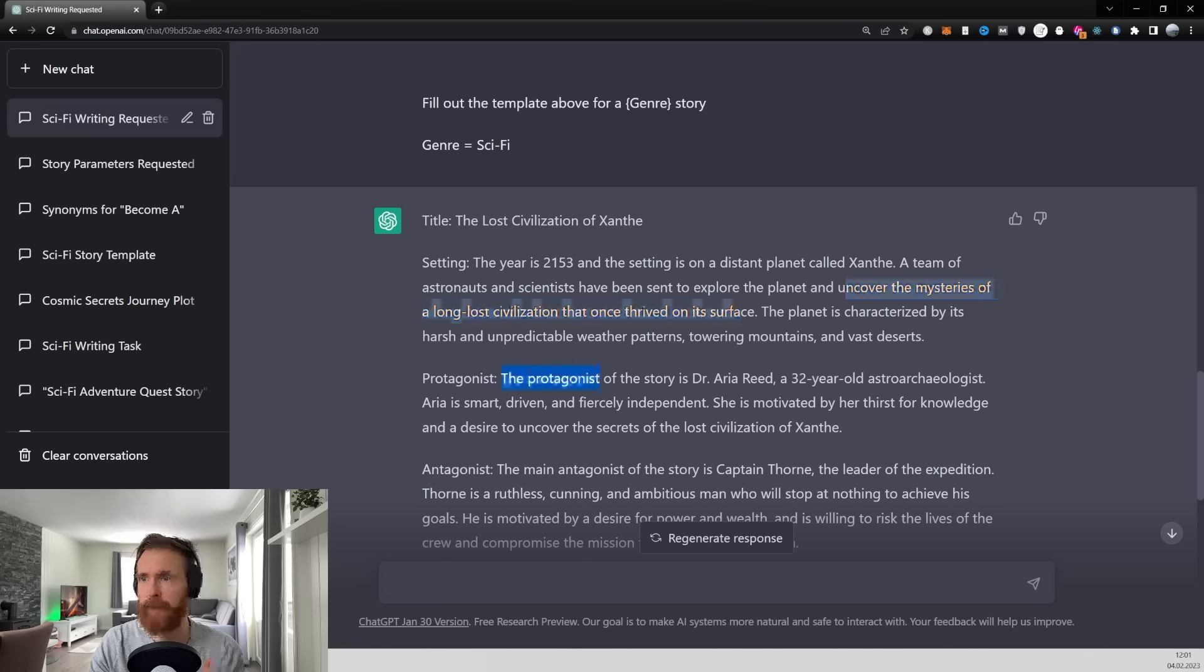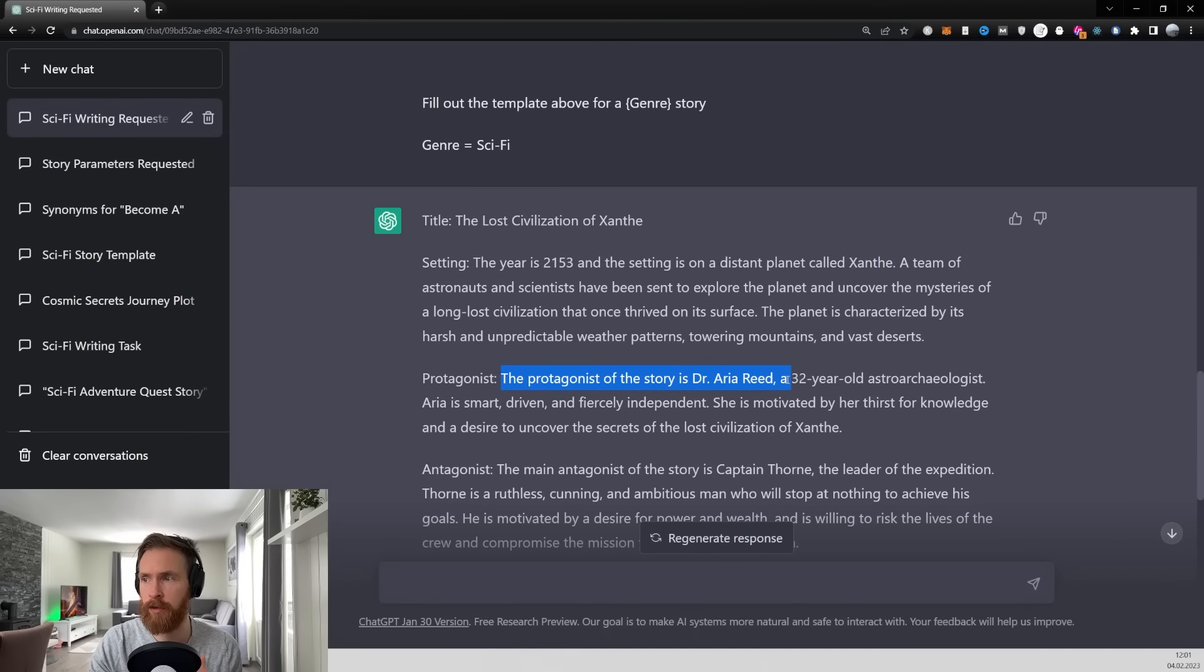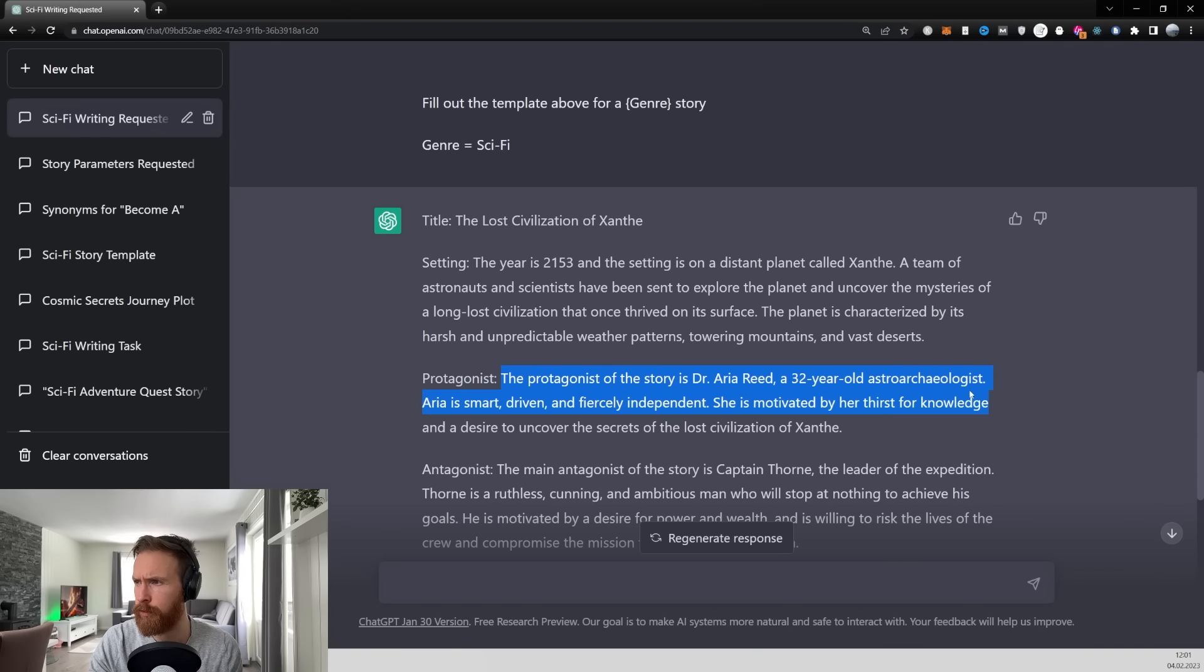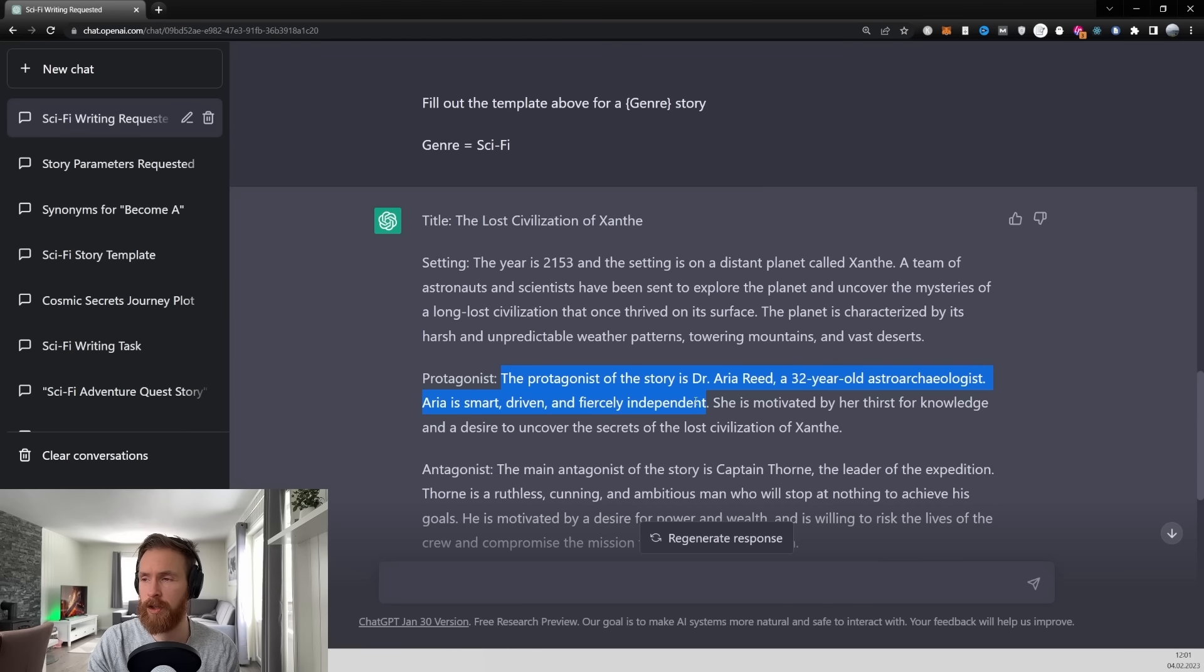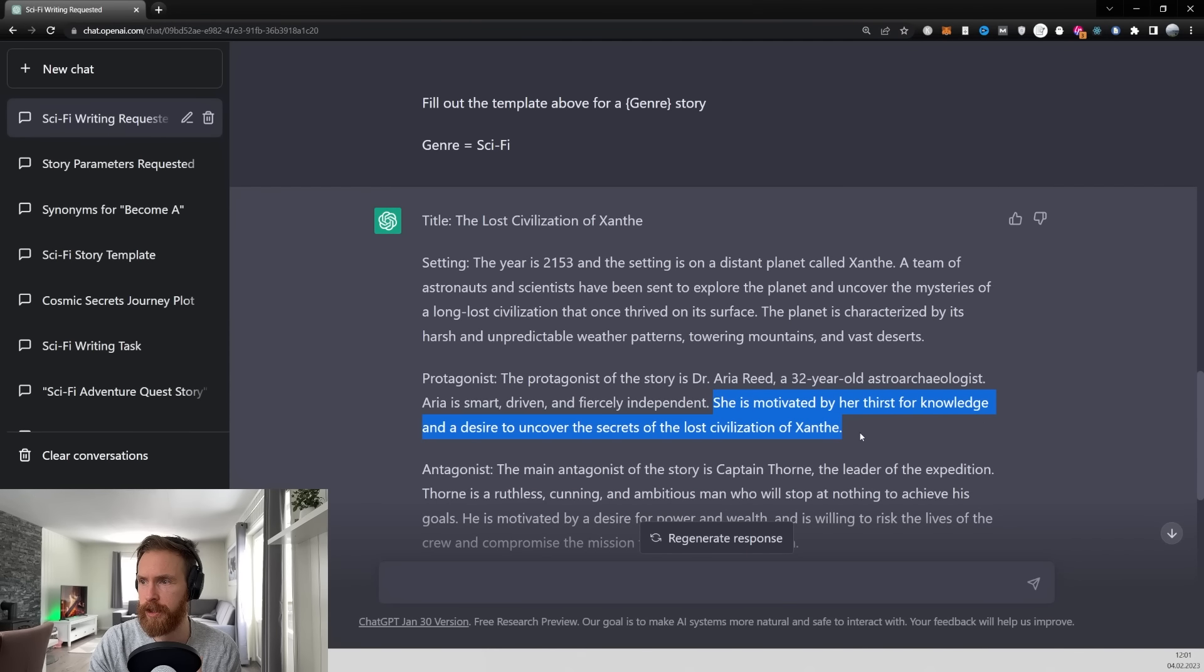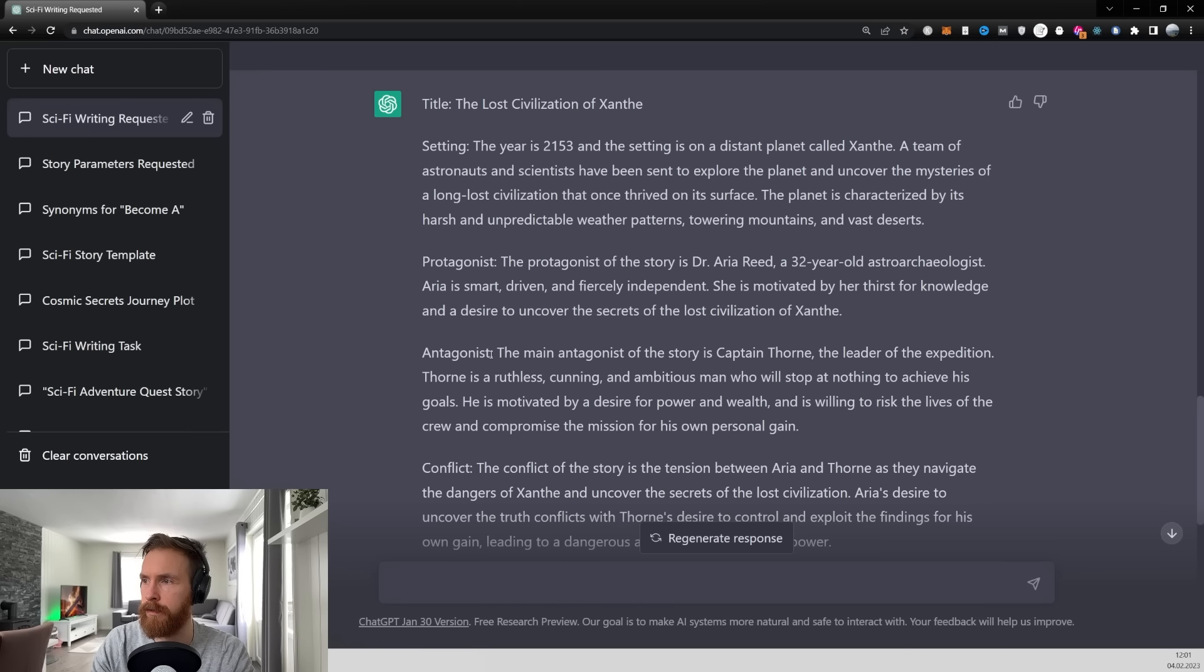Okay so we have the protagonist of the story is Dr. Arya Reed. A 32 year old astroarchaeologist. Arya is smart driven and fiercely independent. She is motivated by her thirst for knowledge and desire to uncover the secrets of the lost civilizations of Xantae.